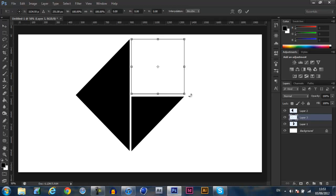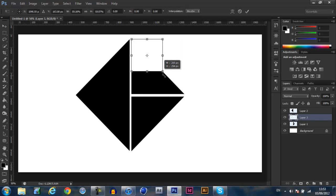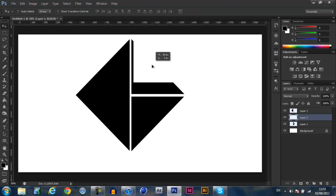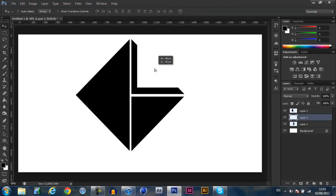CTRL T, transform tool, make it a bit smaller, so just about that. This is just roughly so you guys can see what I'm basically trying to do.